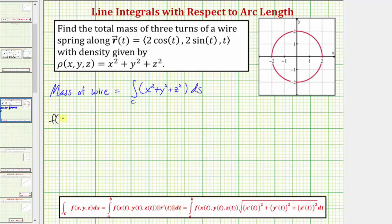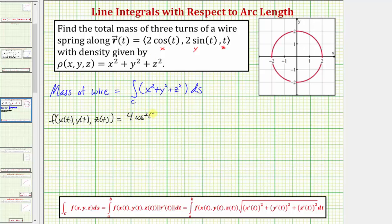Let's first determine f of x of t, y of t, z of t — or we can also just write f of r of t. In our case x equals two cosine t, y equals two sine t, and z equals t. So x squared would be four cosine squared t, plus y squared would be four sine squared t, and z squared would be t squared.